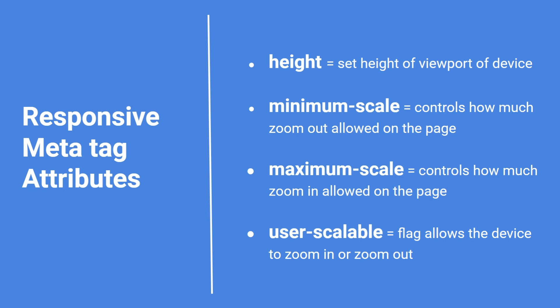You can use these attributes if you want to set extra attributes for responsive website design. So we have covered the HTML part of responsive website design. Let's jump to CSS.